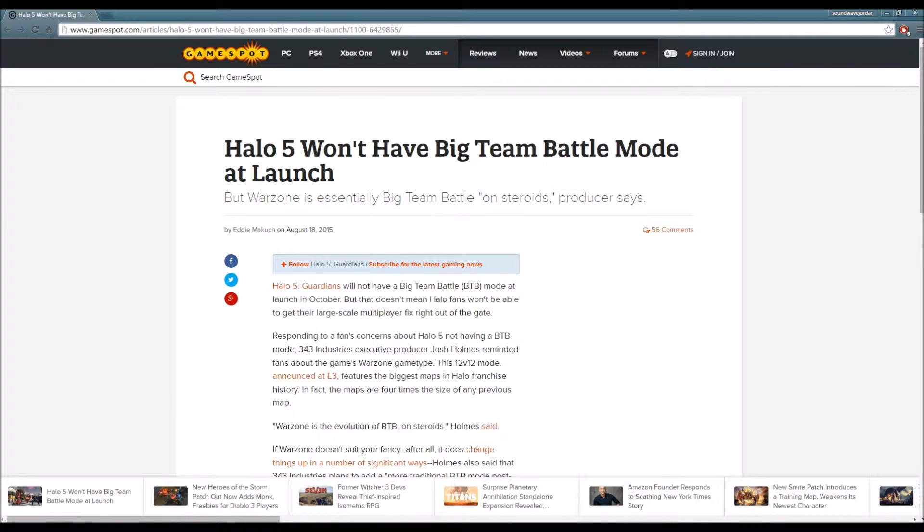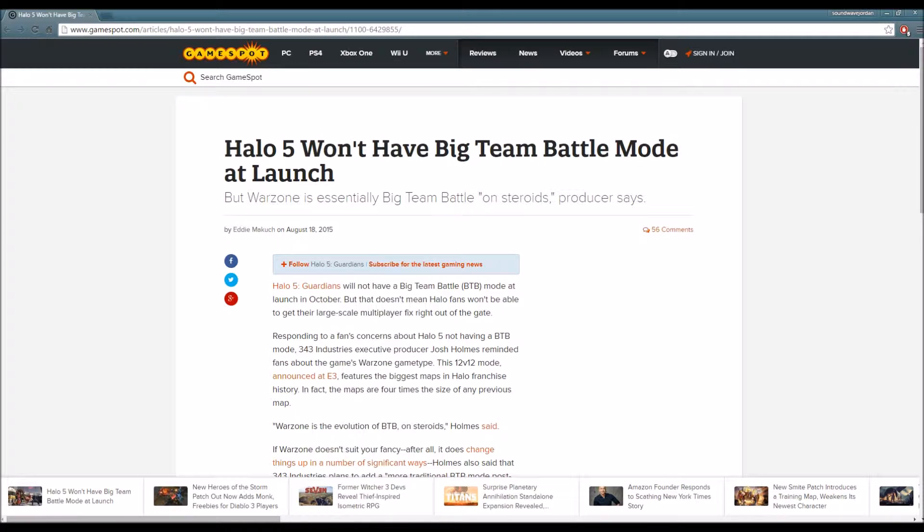Let's quickly get on with the article. Let me read this headline loud and clear for you: Halo 5 won't have Big Team Battle mode at launch, but Warzone is essentially Big Team Battle on steroids, producer says.